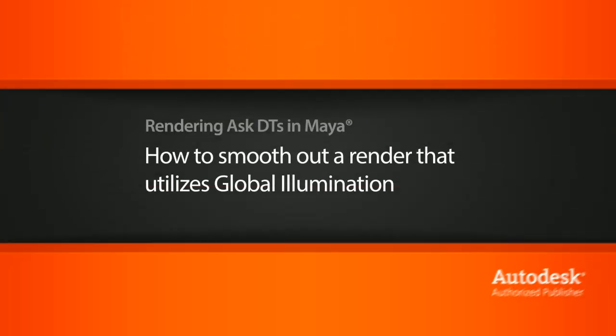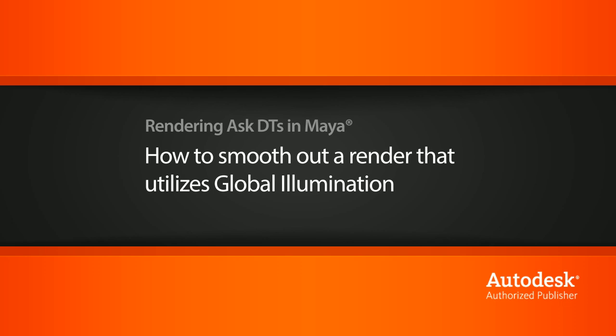Hi, my name is Dan and I'm one of the DT Evangelists here at Digital Tutors. In this video, we're going to look at a question from one of our users on how to smooth out a render that is utilizing global illumination.